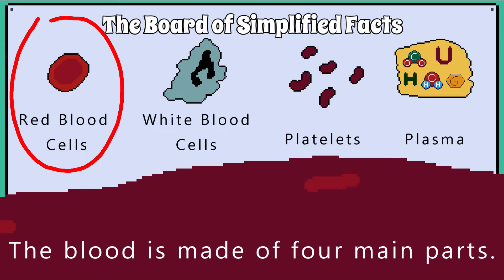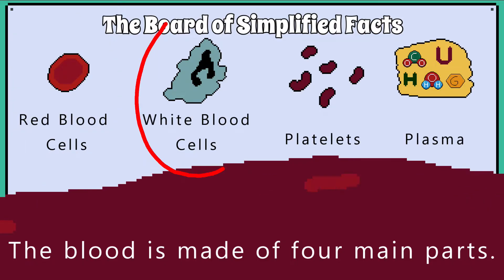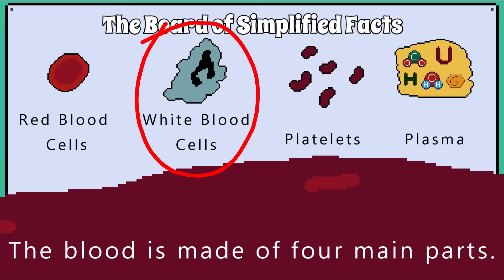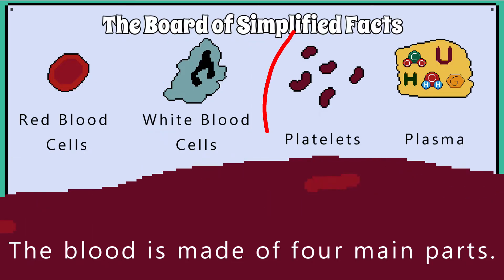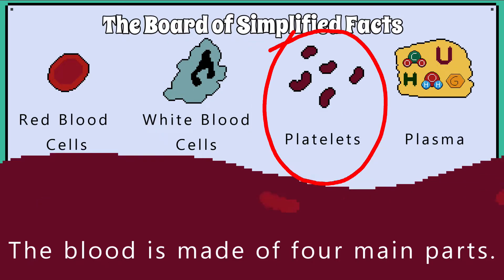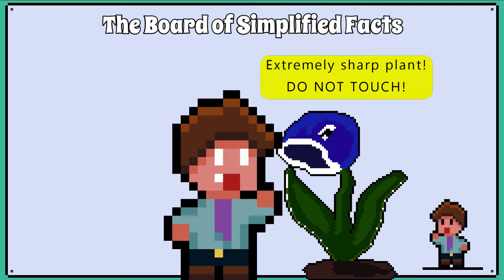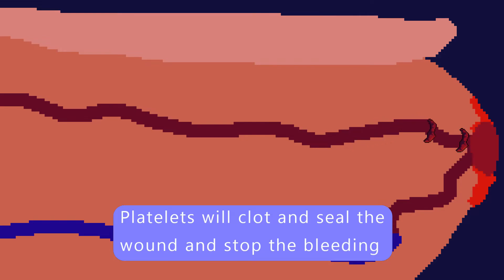The blood has four main parts: red blood cells, which we have already mentioned; white blood cells like phagocytes, which help defend our body against pathogens; and platelets, which are required for clotting blood. For example, if you have a cut on your finger, the platelets will clot and seal the wound and stop the bleeding.